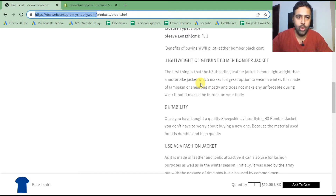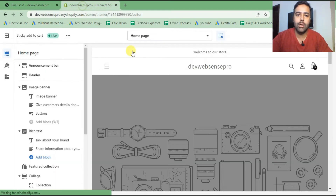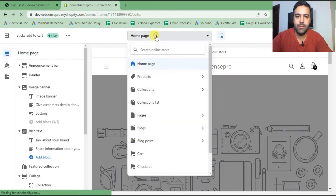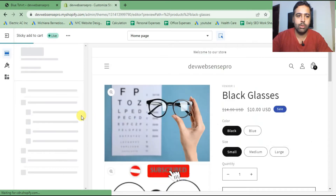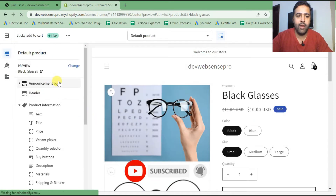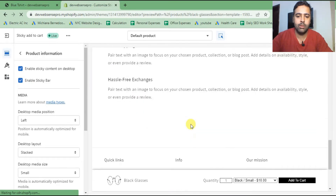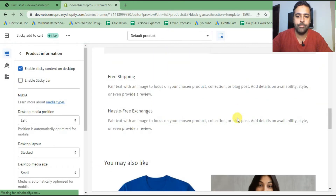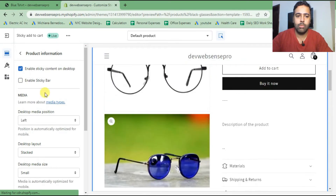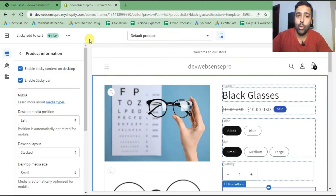This sticky bar can also be disabled and enabled through the Customizer settings. If you go to Customize in the Dawn theme, go to Products, then click on Default Product, you will have an option under Product Information called 'Enable Sticky Bar.' If you disable it, the sticky bar will not show up. Enable it again and it will show up.